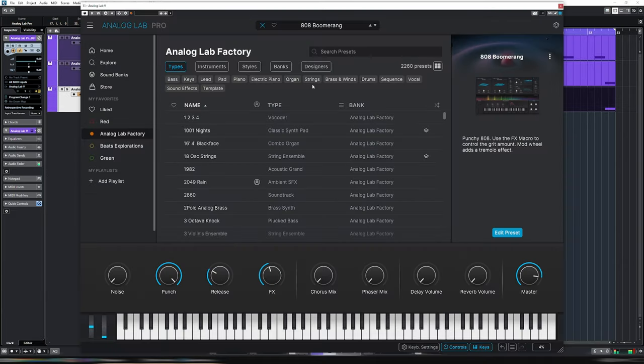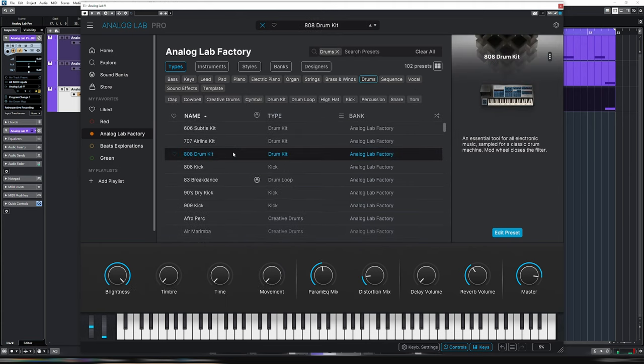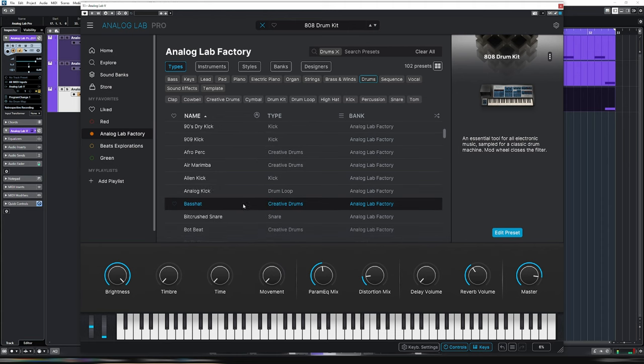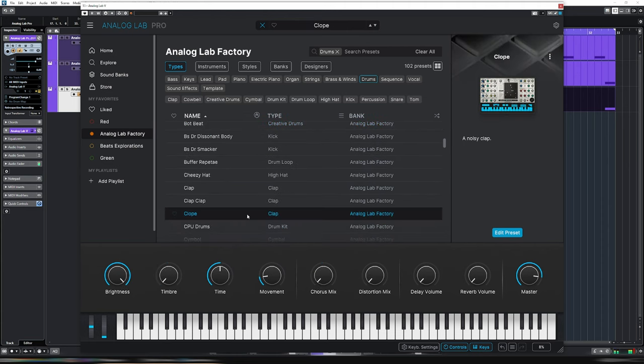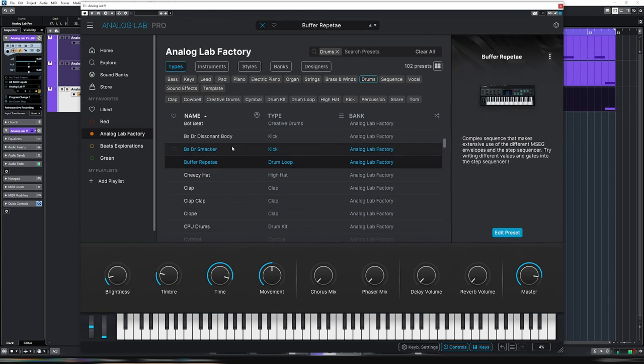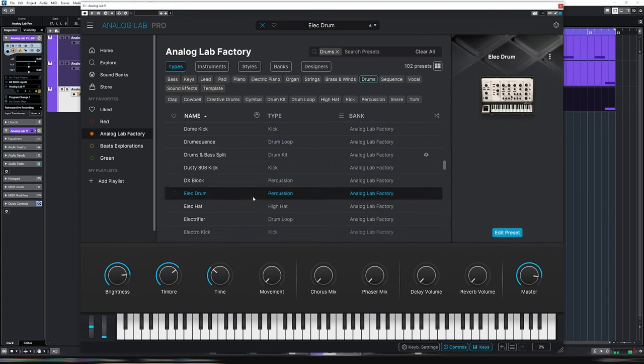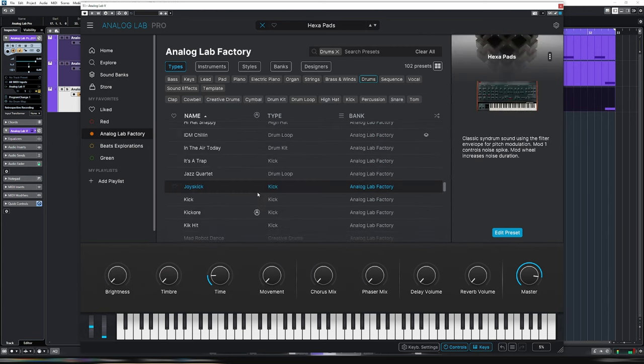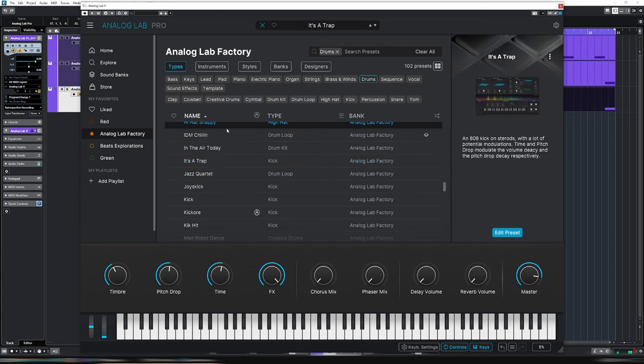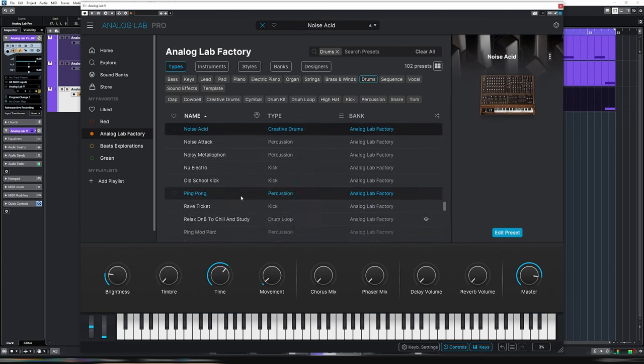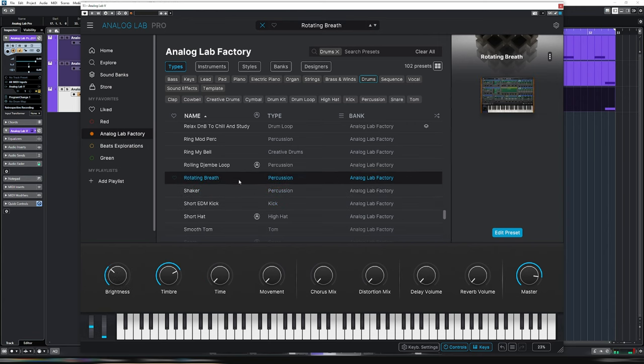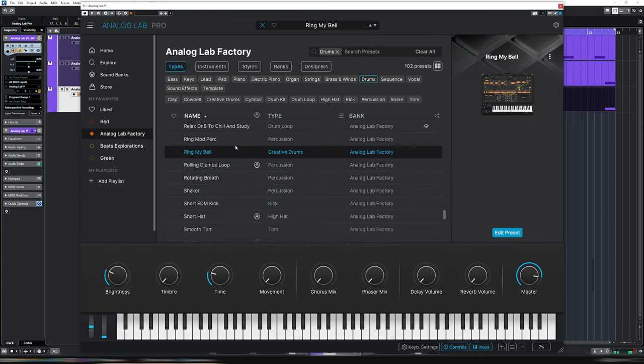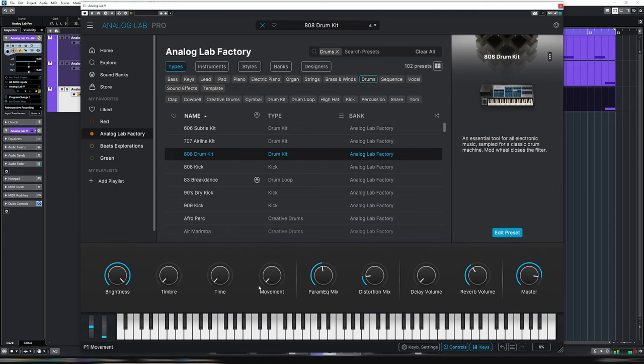Let's go find a snare now. So let's go types, drums. Awesome, that's what I was looking for. 808 drum kit. There's so many other cool sounds here, though. Let's go with the 808 drum kit. There, that sounds good.